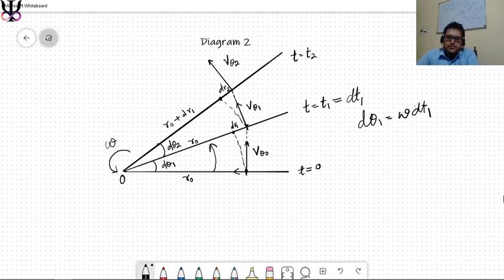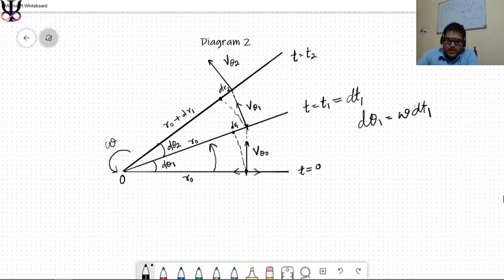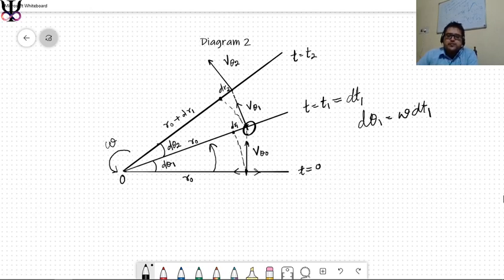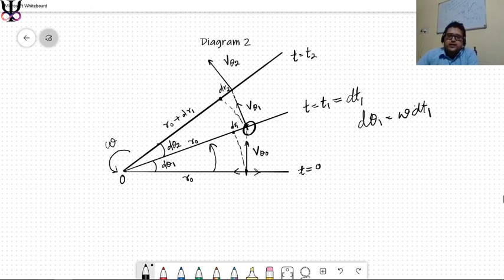But the bead is free and experiences no force from the wire along the wire. So it continues with the velocity it had and reaches a new point. The contact point has receded a distance dr_1 from the bead — meaning the bead appears to have moved dr_1 radially outward. In the next interval dt_2, the same process repeats: the bead moves a further dr_2 outward, giving new radial position r_0 plus dr_1 plus dr_2.